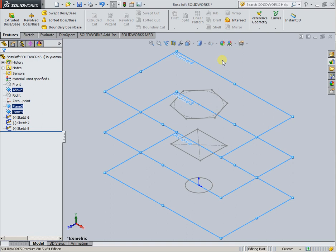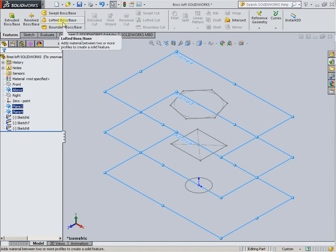To add material and create a solid element between profiles, on the panel filters, activate the command Lofted Boss Base.